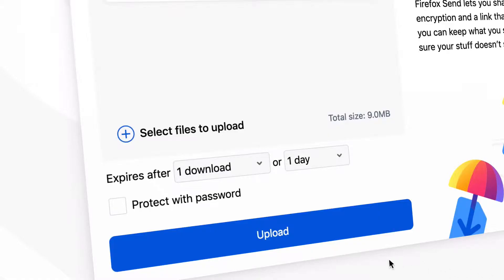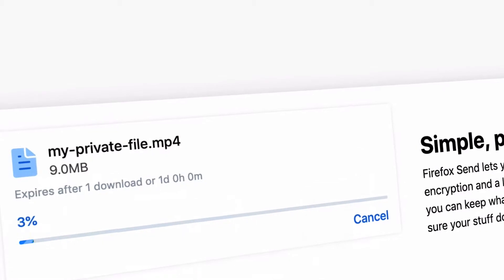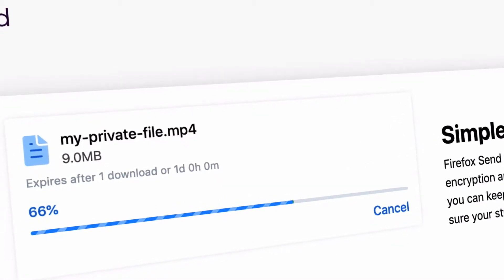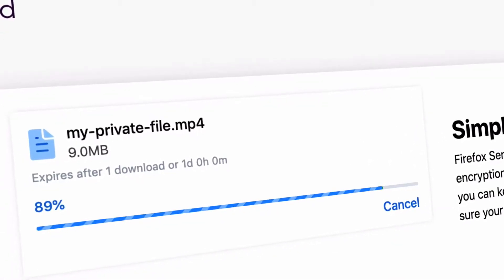This secure file sharing tool enables you to send large files across the internet while protecting your privacy, but the best thing is that you can use this tool for free.